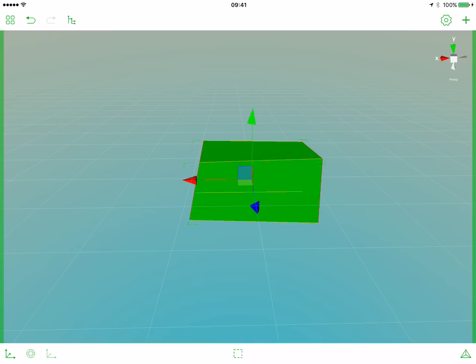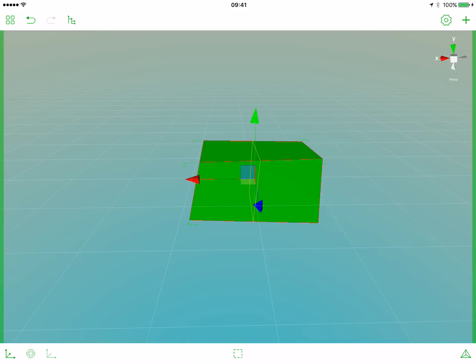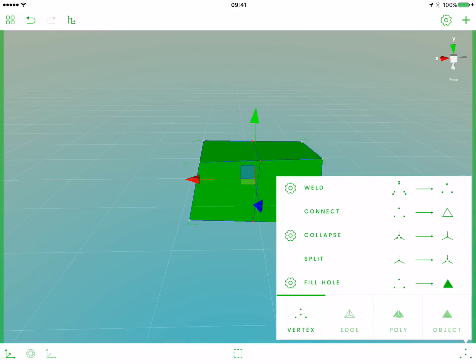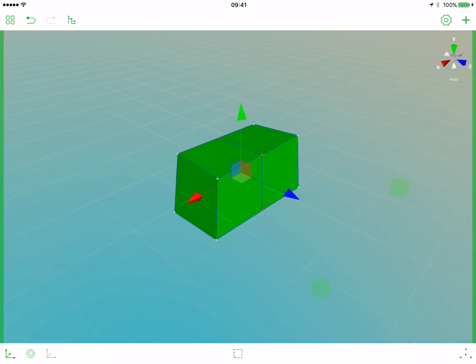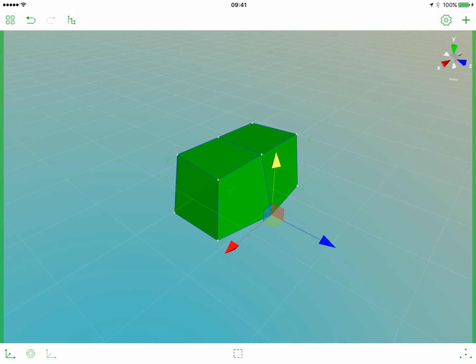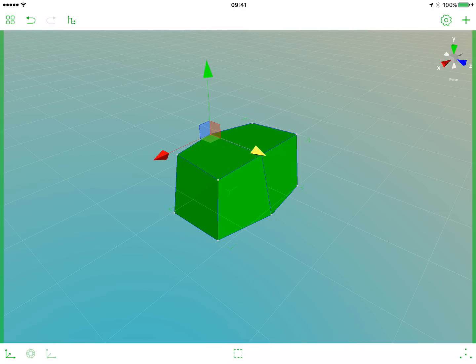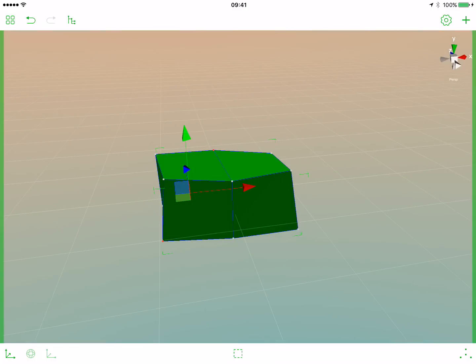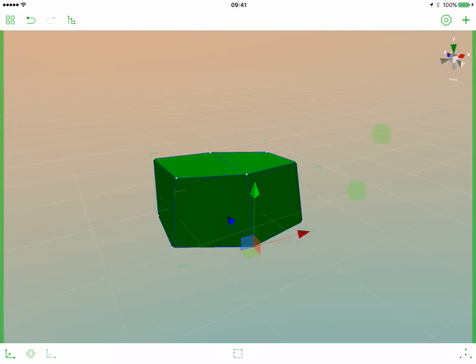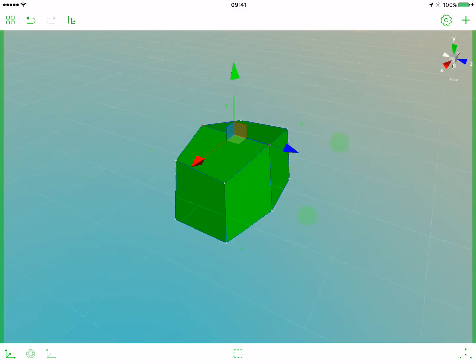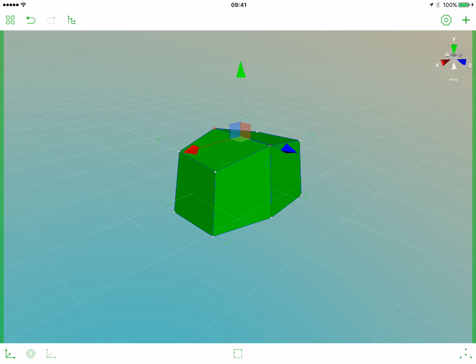Let's open the operations popover and select insert edge loop. Here we are. Now we'll switch to the vertex sub-level and let's modify our new vertices. Select one, move it a bit. Select another one, move it a bit. Select this one, move it. Let's rotate around. Select this one, move it. Select those two on the top, move them a bit up, and here we have a really beautiful stone right now.